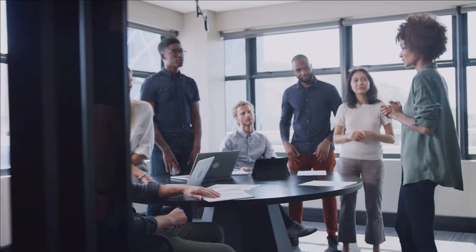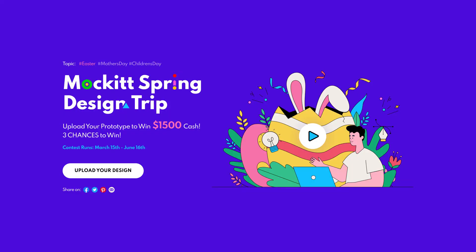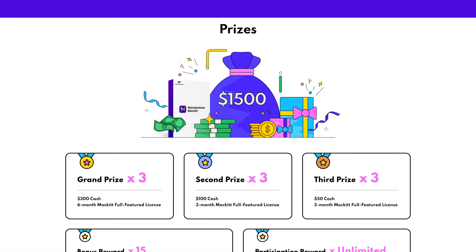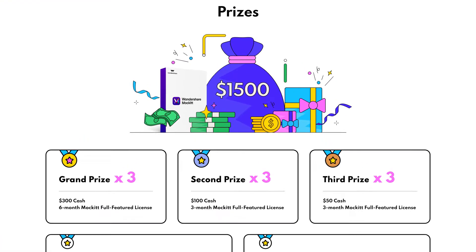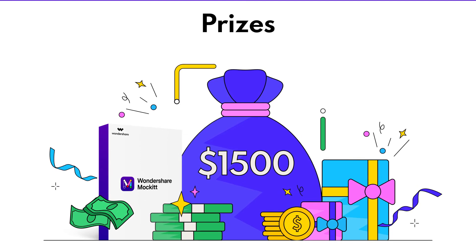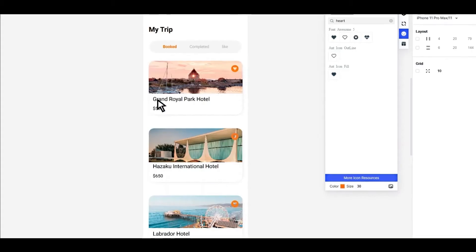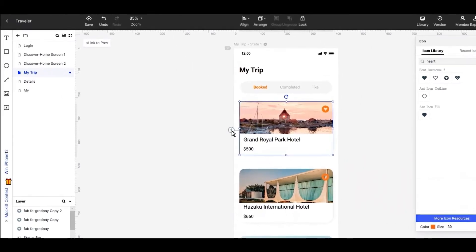Are you a designer who loves to take challenges and show your talent to designers all over the world? Check out Mockit Spring Design Contest and get yourself three chances to win $1,500 cash. All you need to do is to upload your creative prototypes.